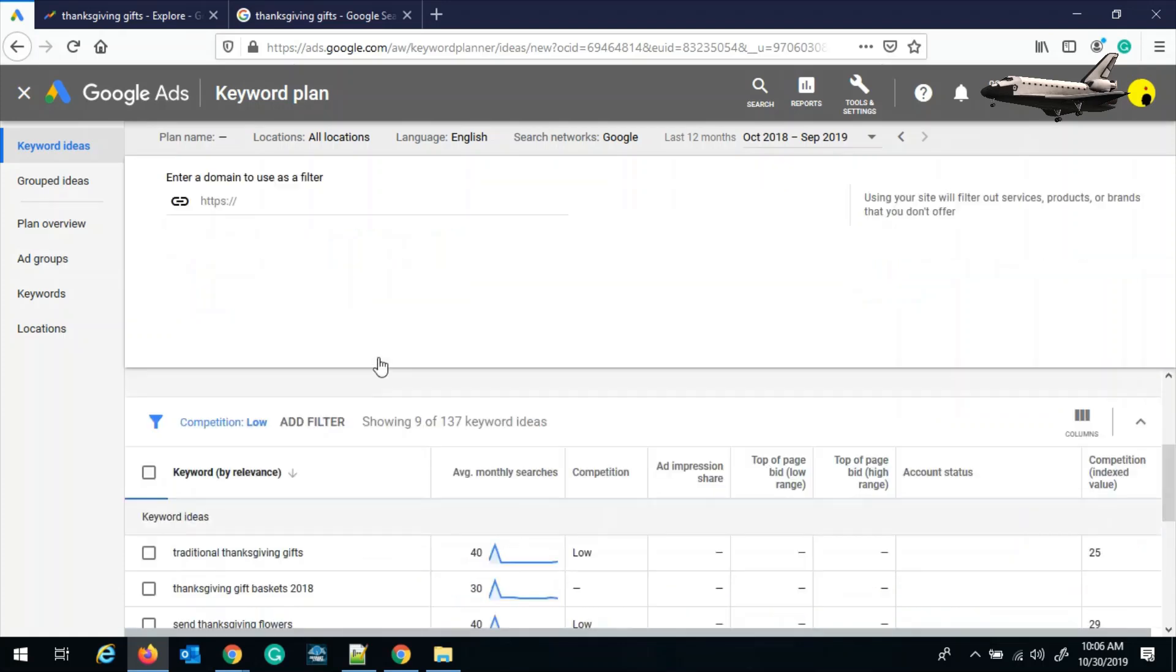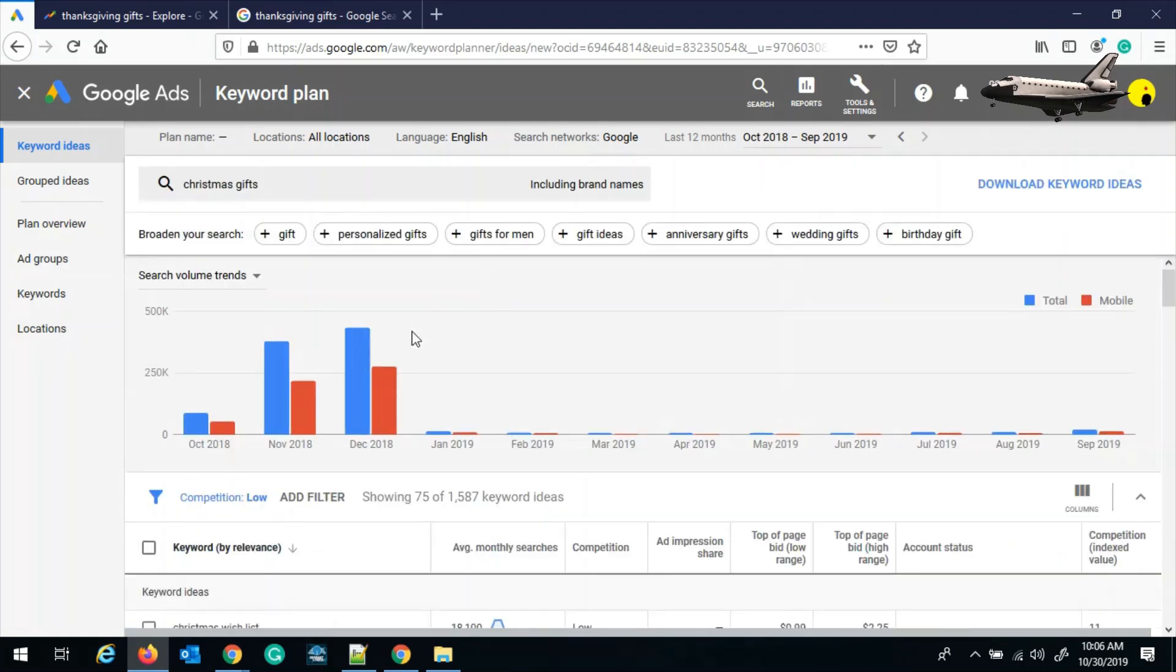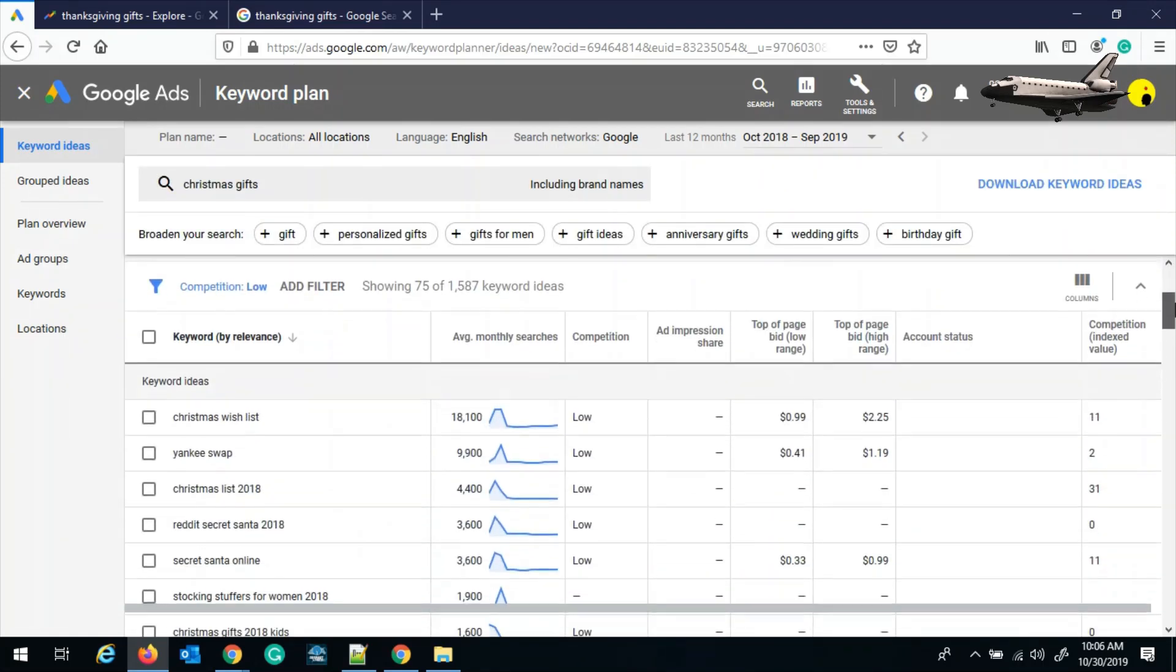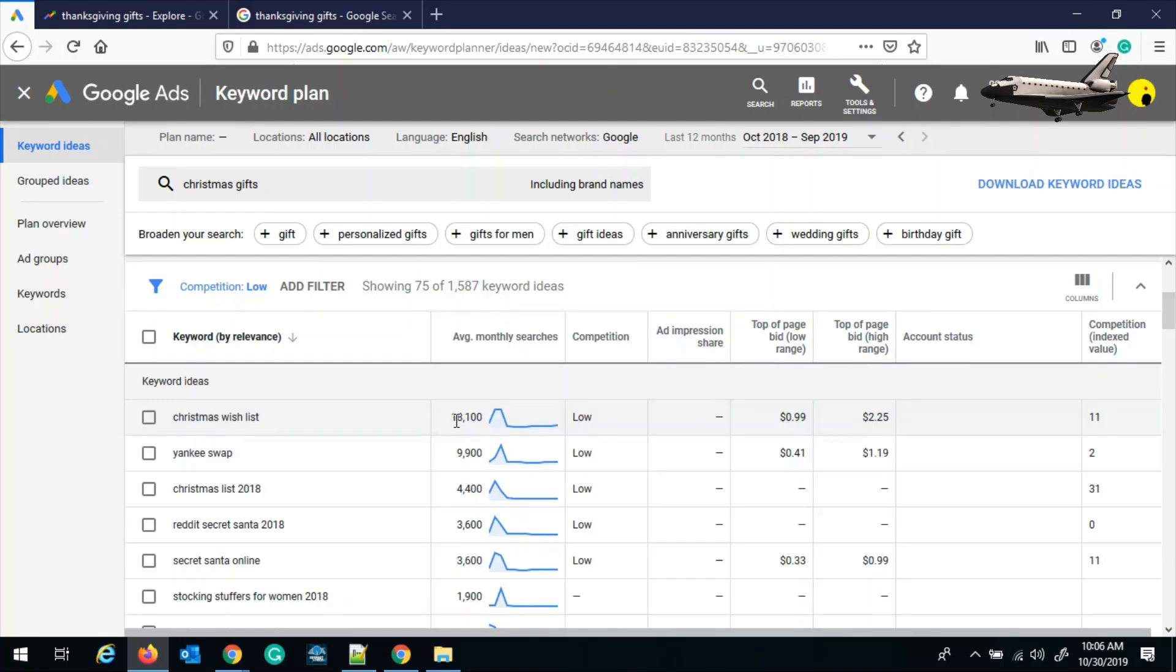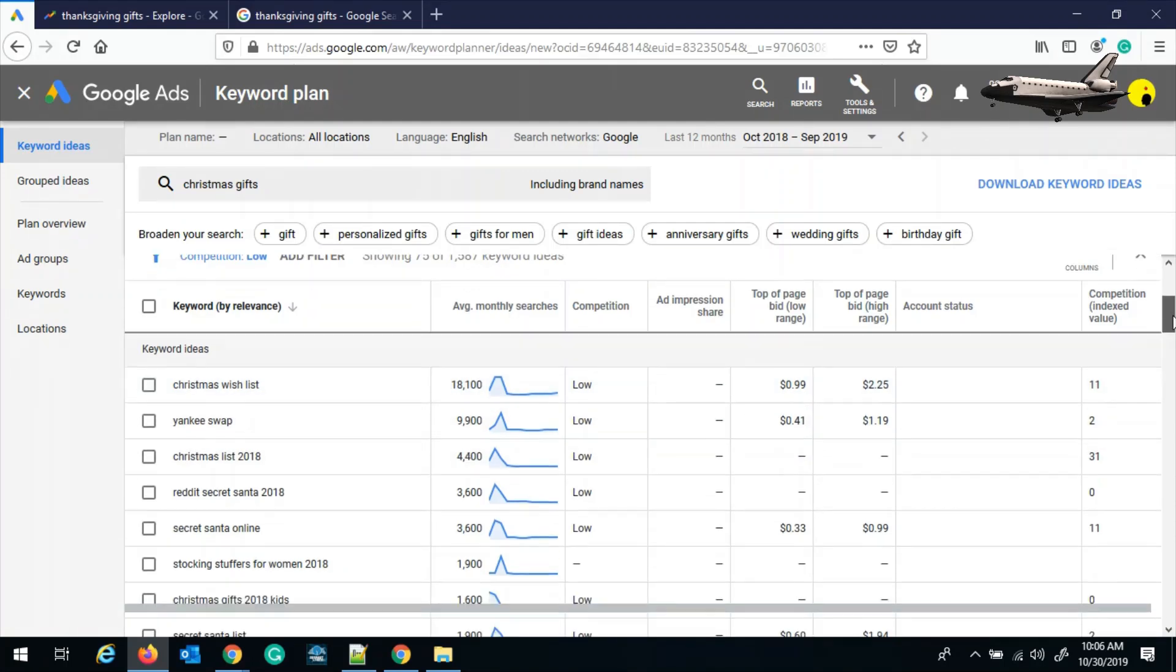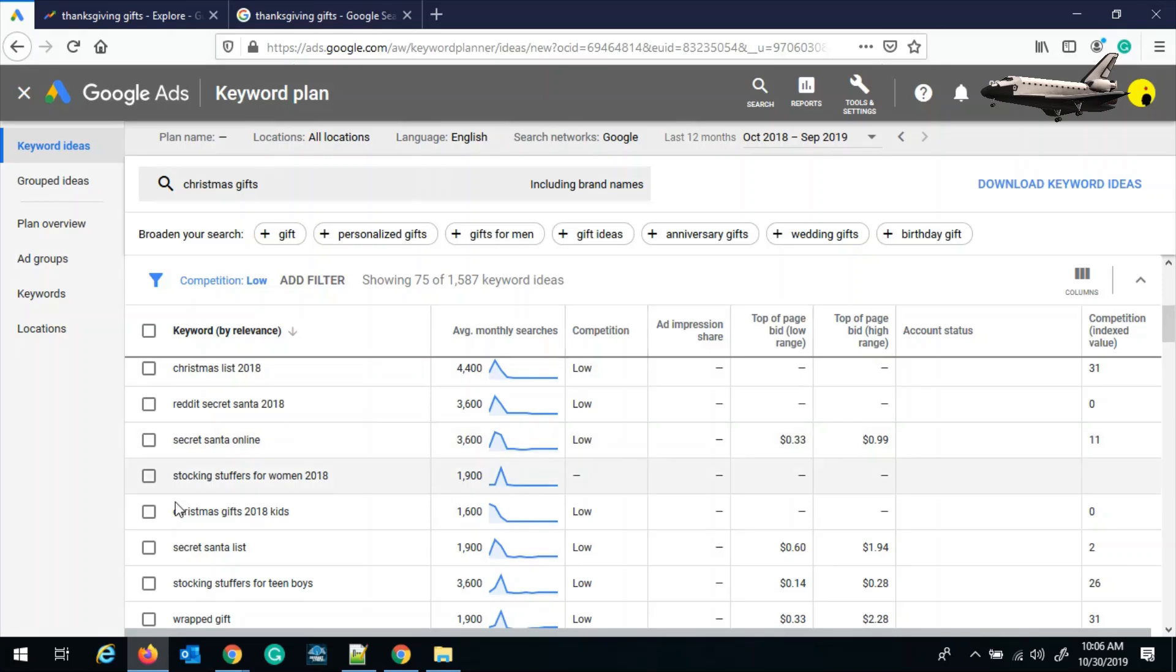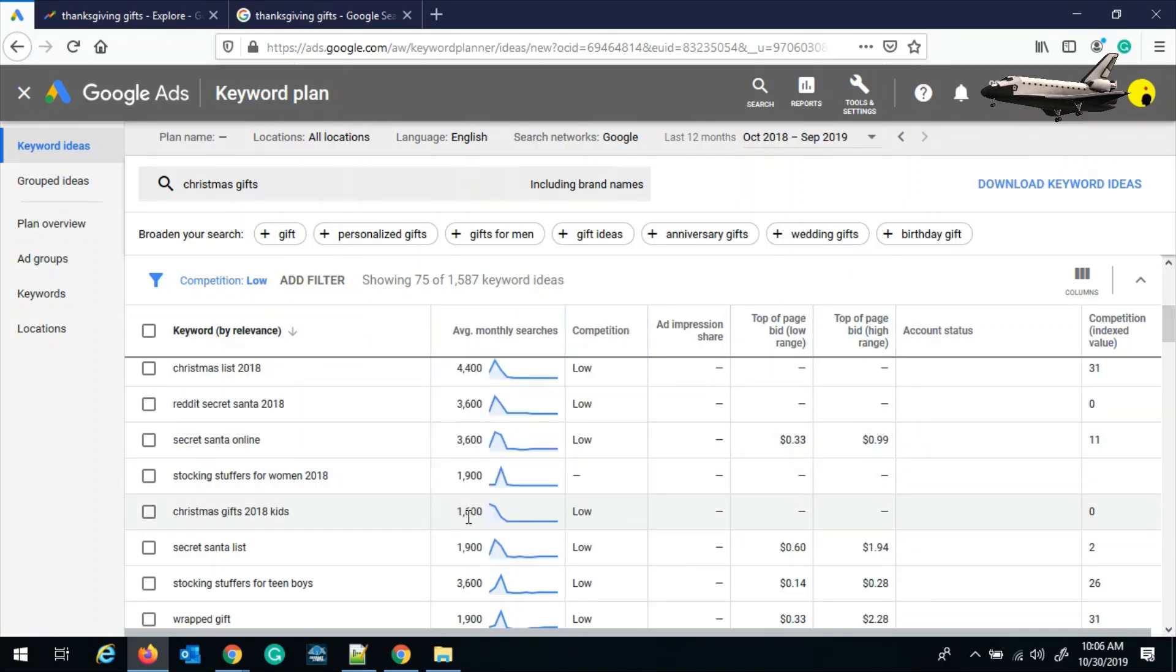And we can again check the traffic. Now we have good traffic for Christmas gifts. And let's say if we decided to choose one of these keywords, Christmas gift for 2018 kid, which is really good keyword and it has average monthly searches as 1600 and the competition as low.